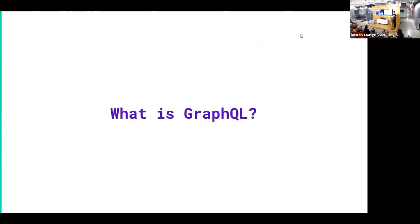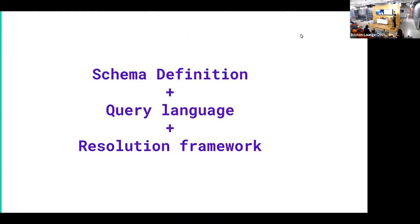So what is GraphQL? I like to think of GraphQL as three different things. It's a schema language, schema definitions are a query language, and a resolution framework.